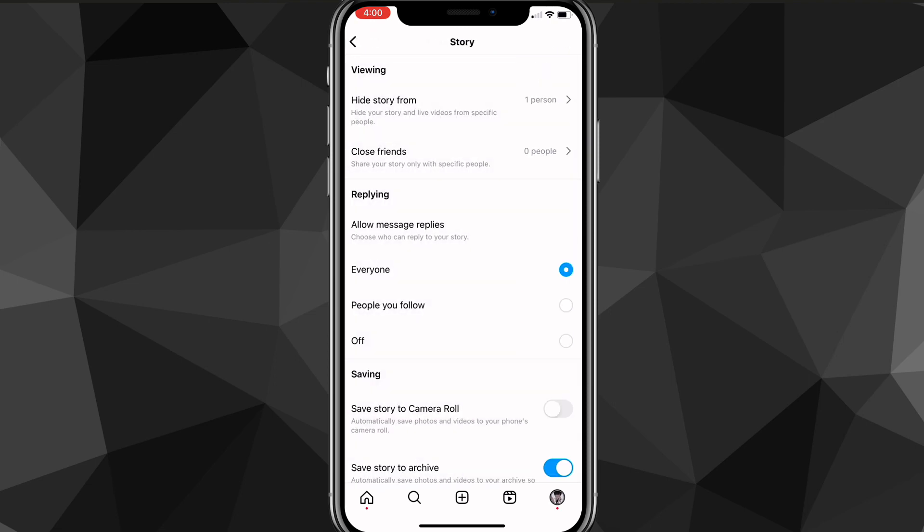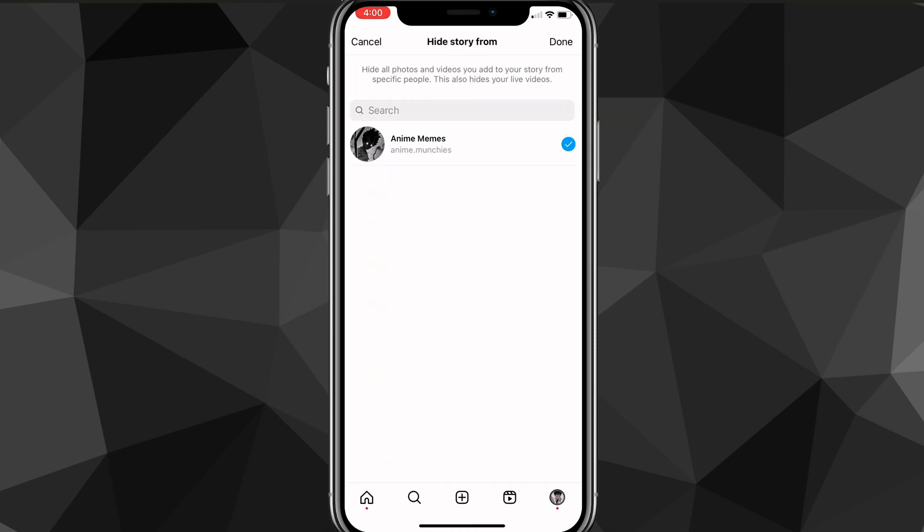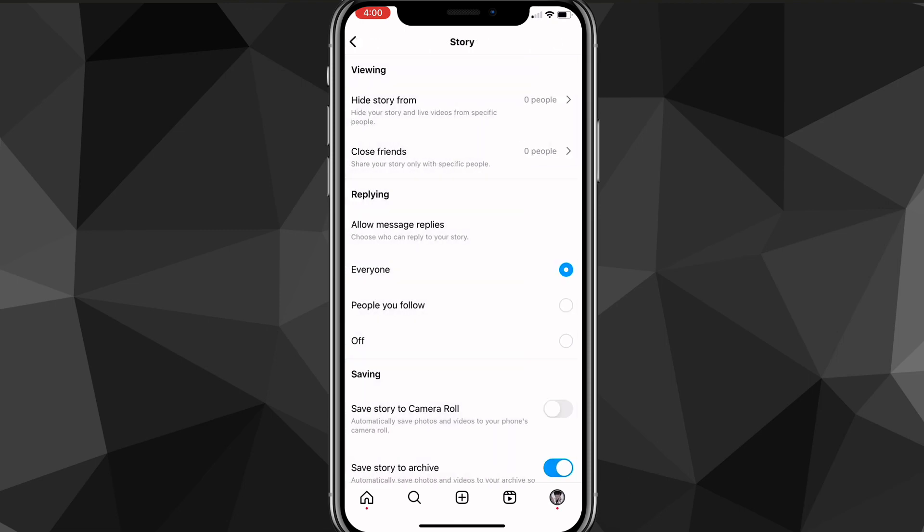it will completely hide the story from them so they won't be able to see any stories that you post. So if you want to remove them from the hide story from list, just click on their name again and it will uncheck it and then they will be able to see your story again.